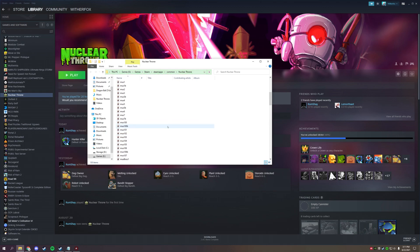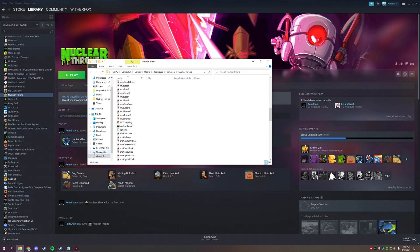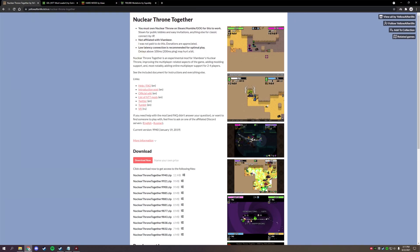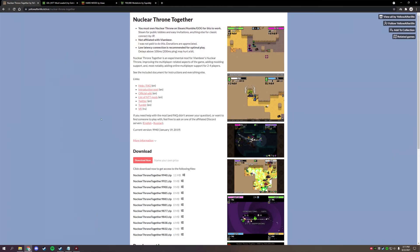The second step is to install Nuclear Throne Together, or NTT. This is a really awesome mod that somebody created — I'll put the link down in the description. All of the links we use today will be in the description. This basically allows for online multiplayer.